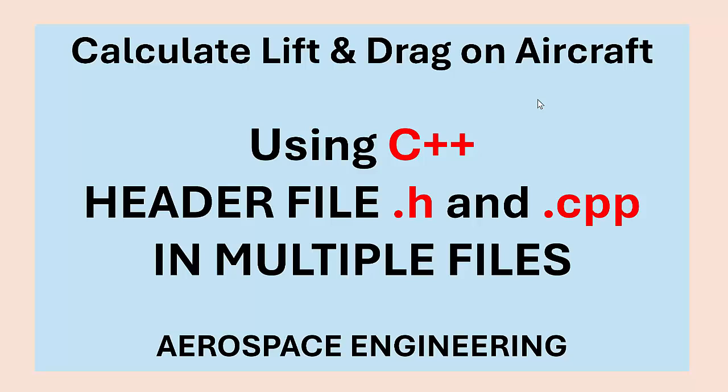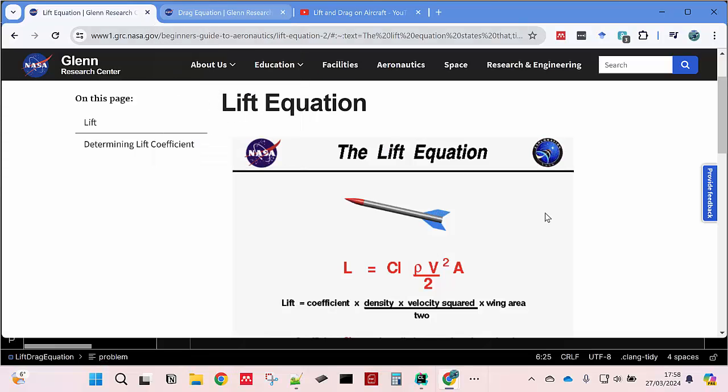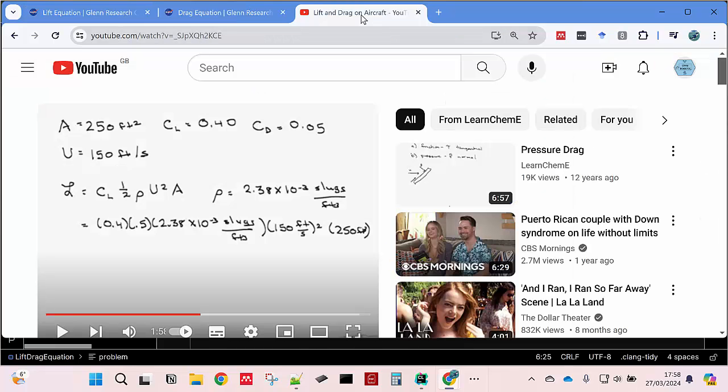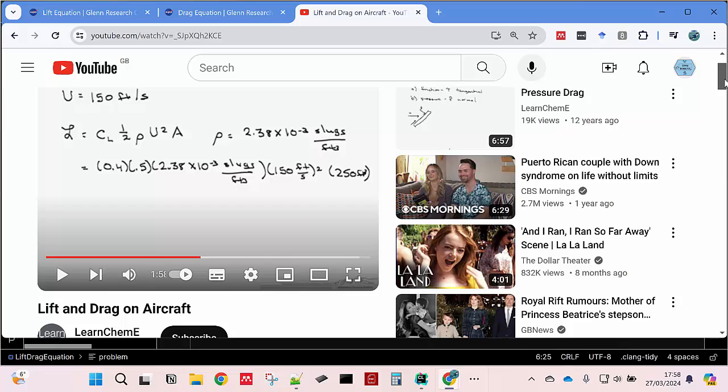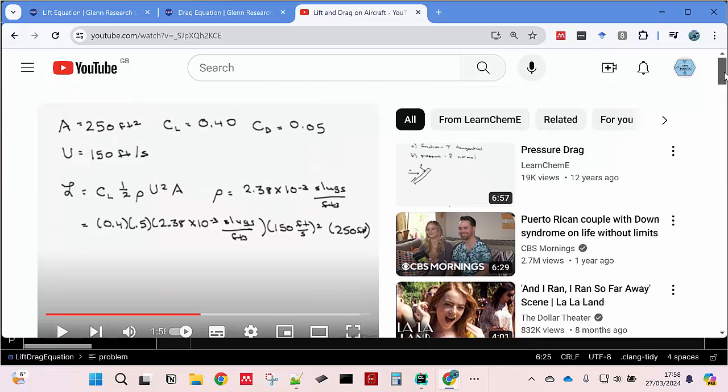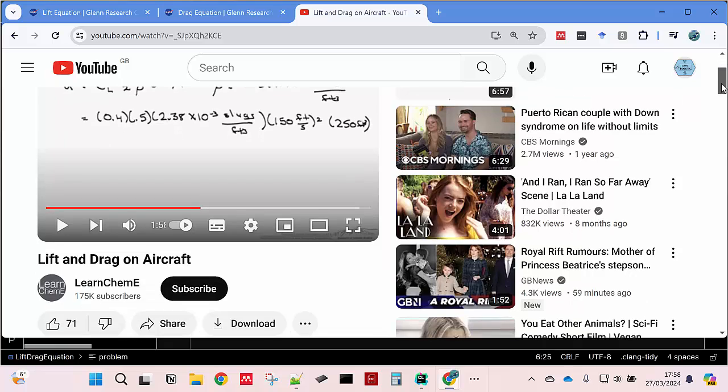To simplify this problem, I'm actually going to adopt the calculation of lift and drag on aircraft. If you want to find lift and drag equation, just go to NASA website. To simplify this video, I decided to use someone's YouTube video because they calculate the same thing, but they use hand calculation. You can go to their YouTube video if you want to see it further.